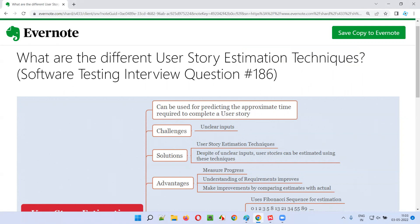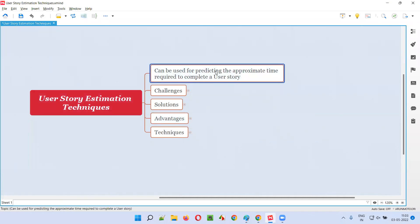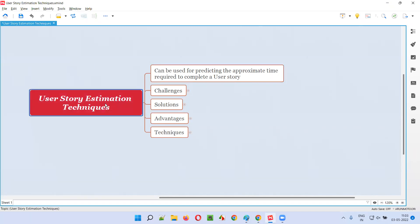Let me answer. There are several user story estimation techniques using which we can predict or estimate the approximate time that is required to complete a user story — how much time this user story will take. What is the approximate time that a user story may take to complete? That estimation or prediction can be done using any of these user story estimation techniques.